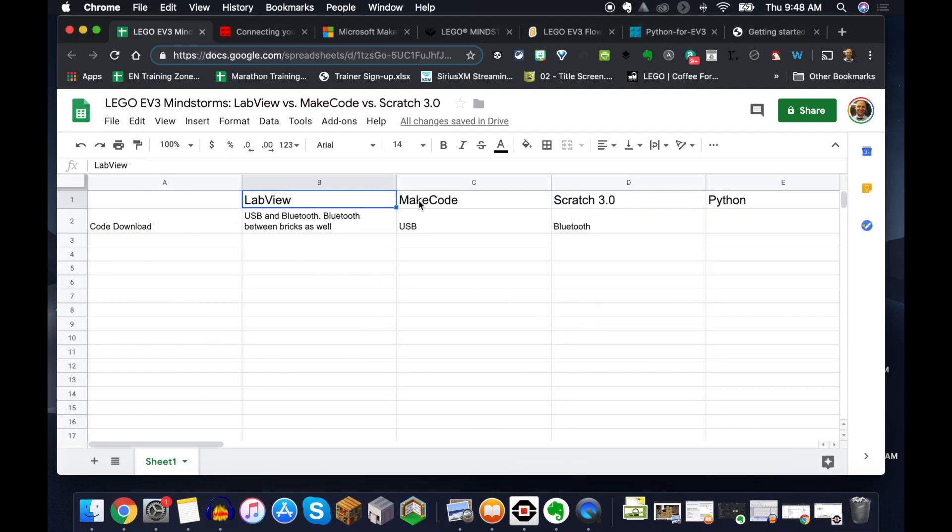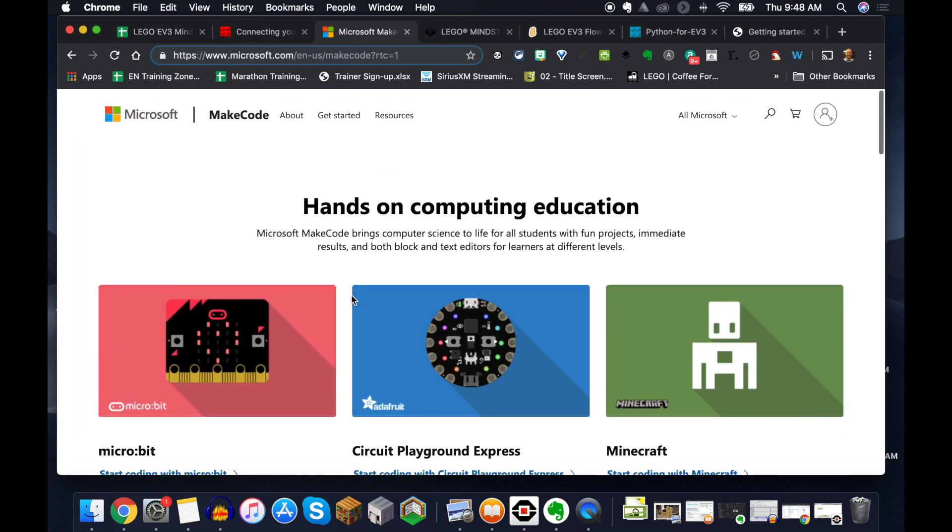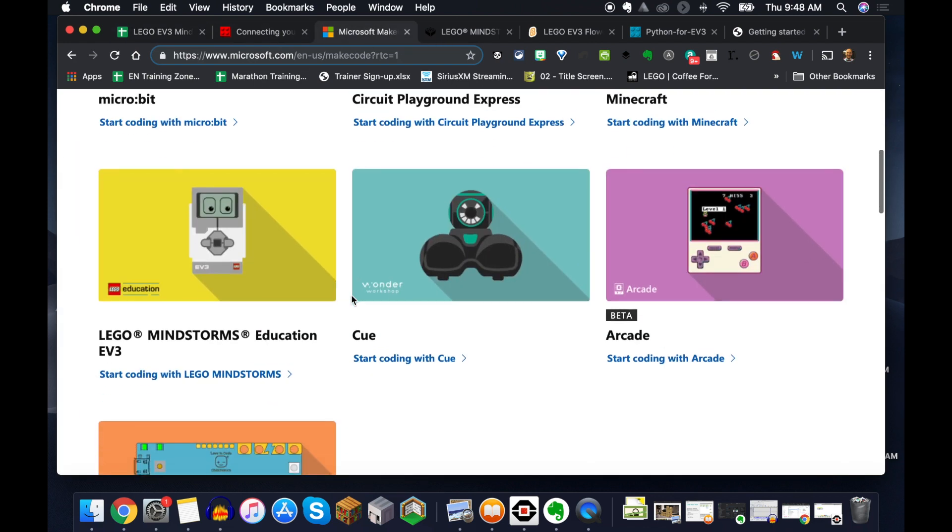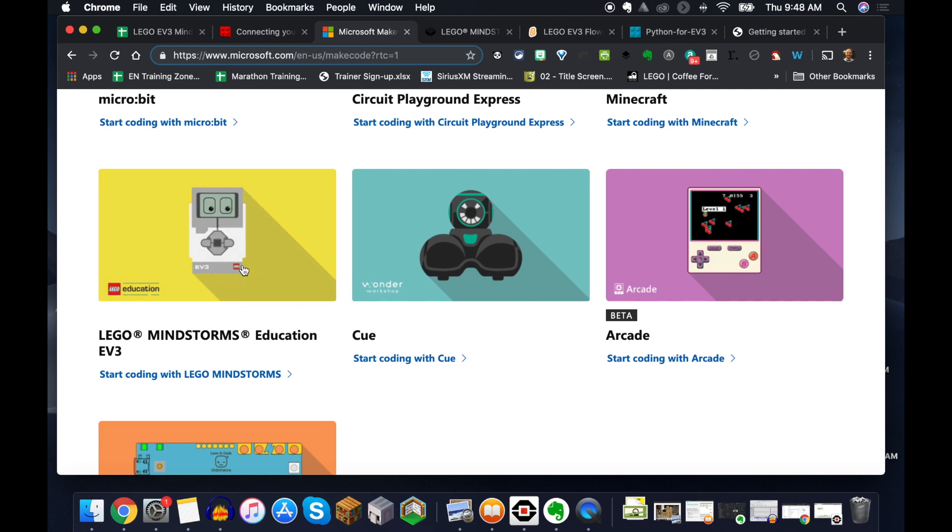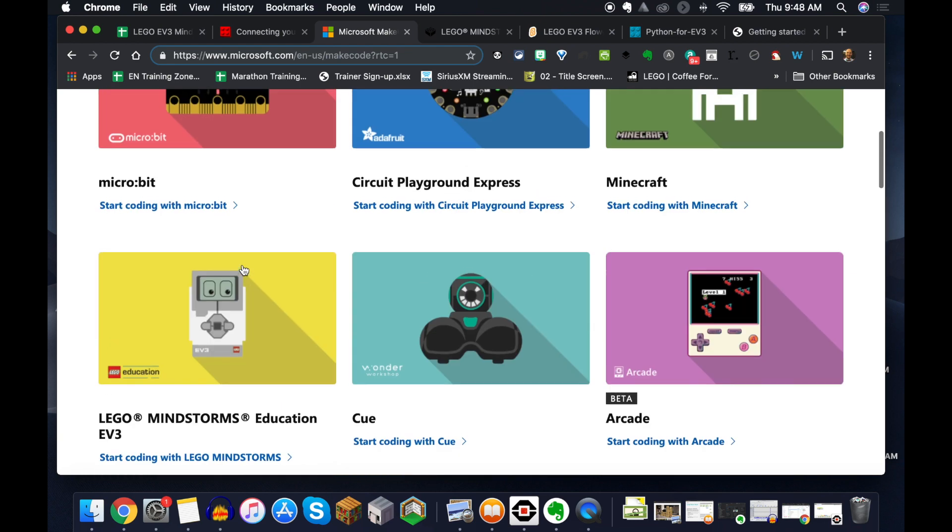We also have MakeCode. So MakeCode has moved out of beta, and we can now code and make code our LEGO EV3 Mindstorms, as well as some other options that will be developing here soon.